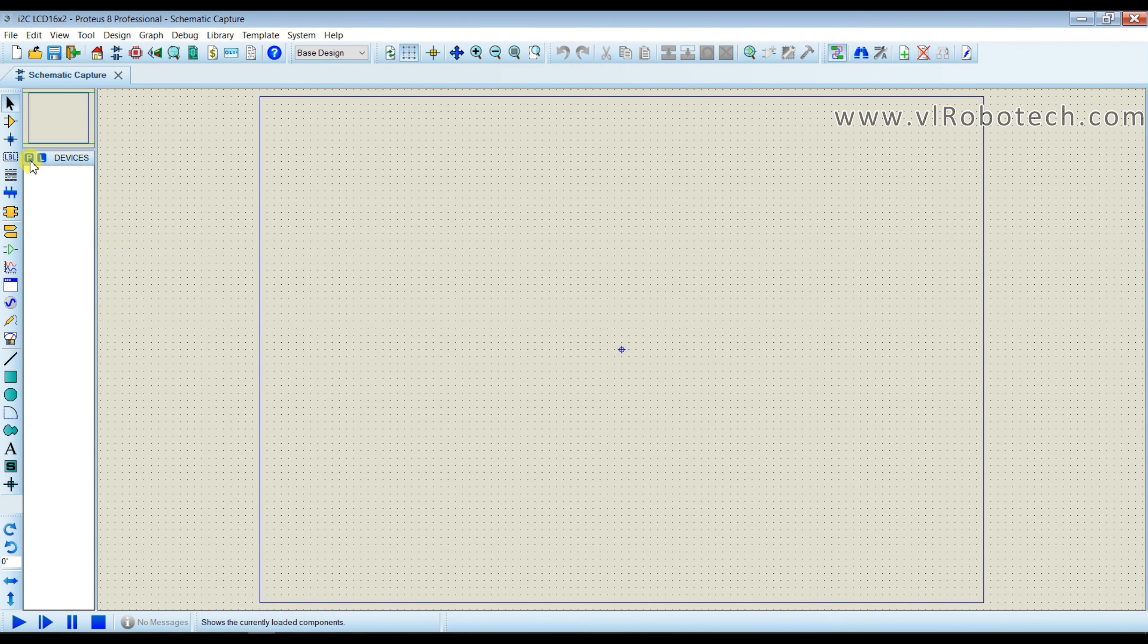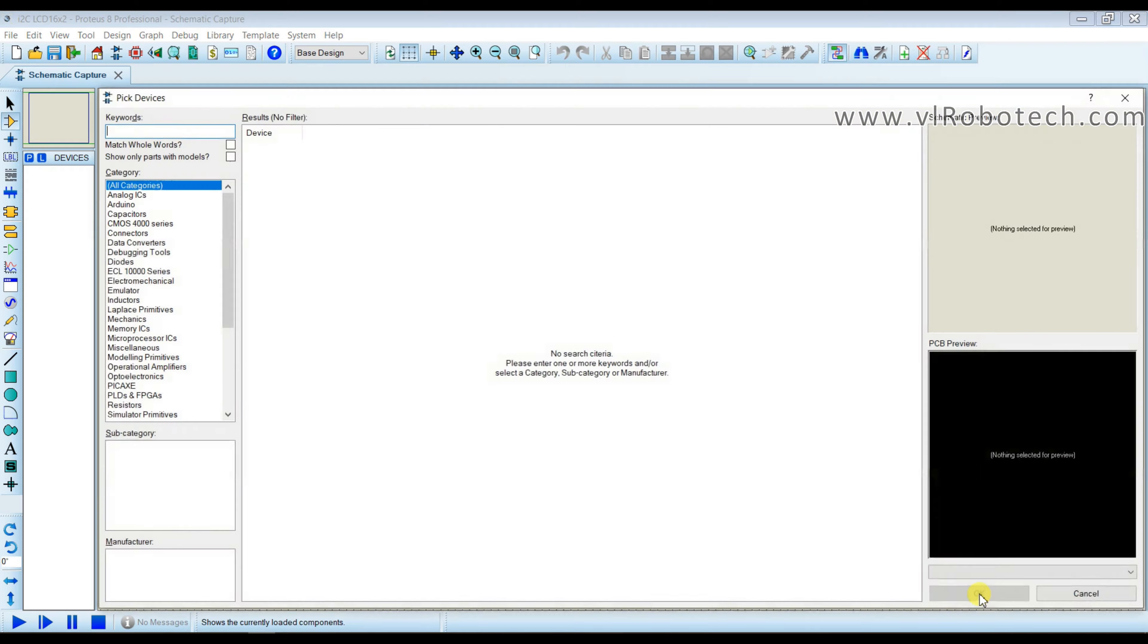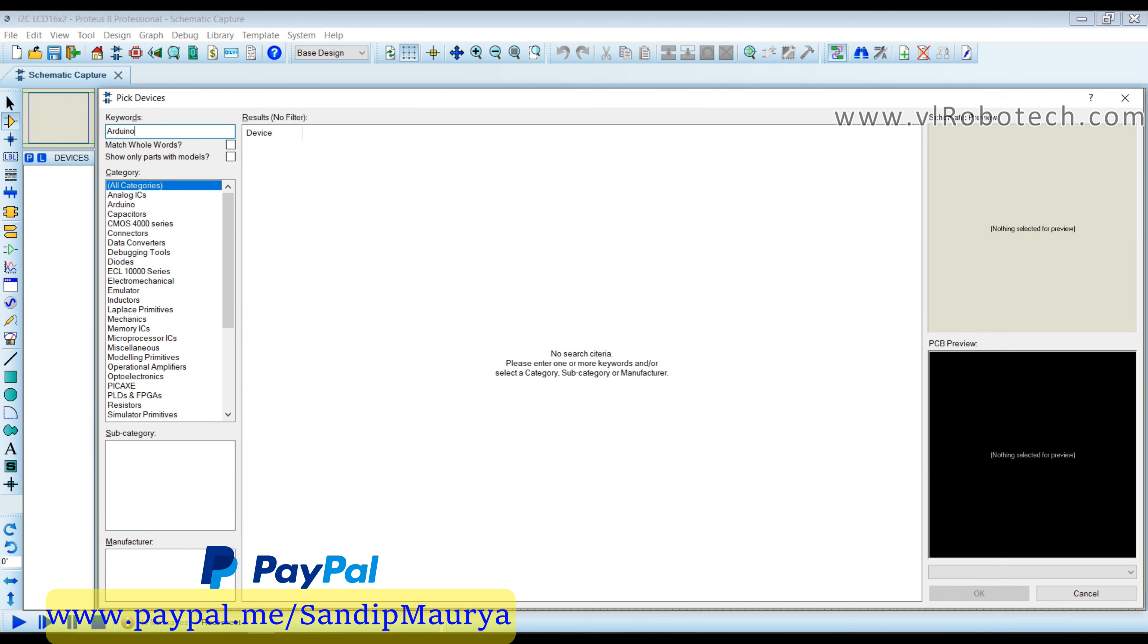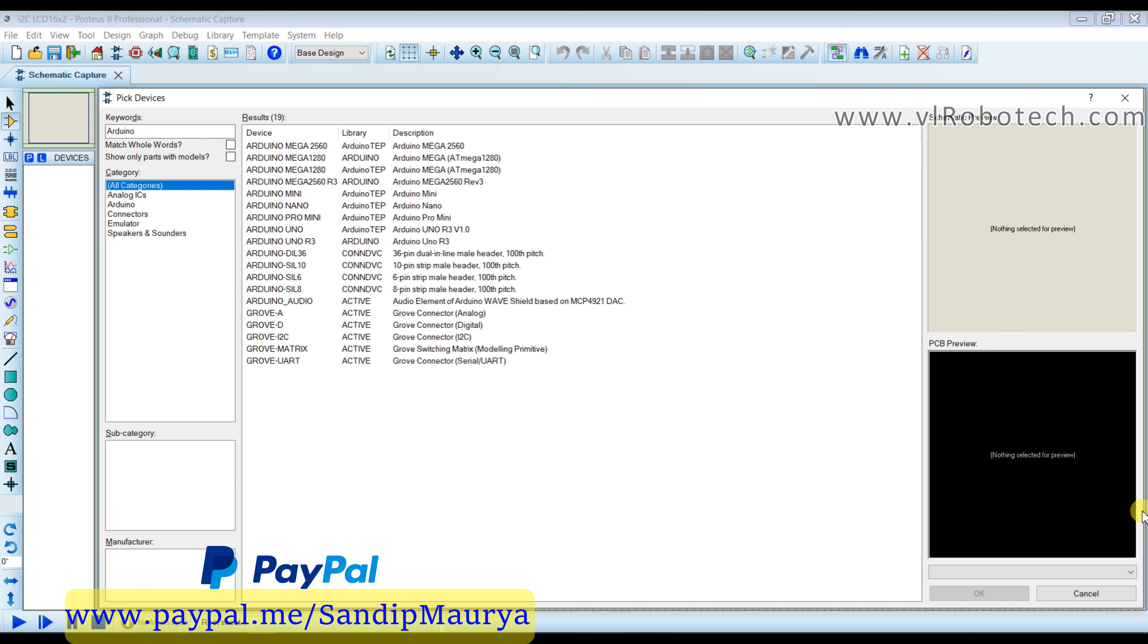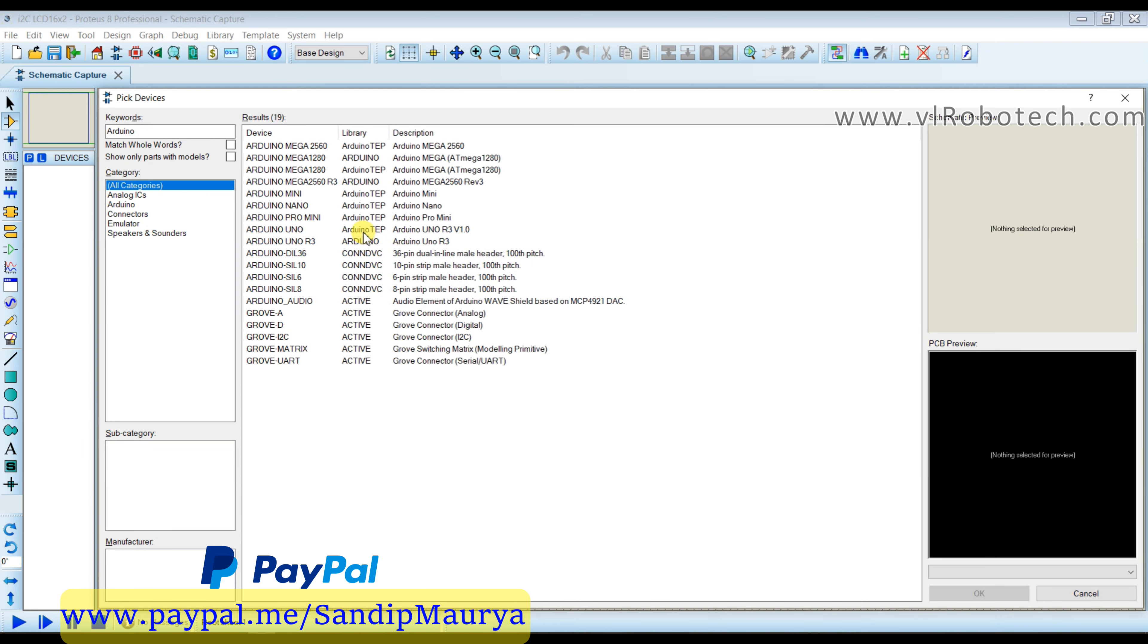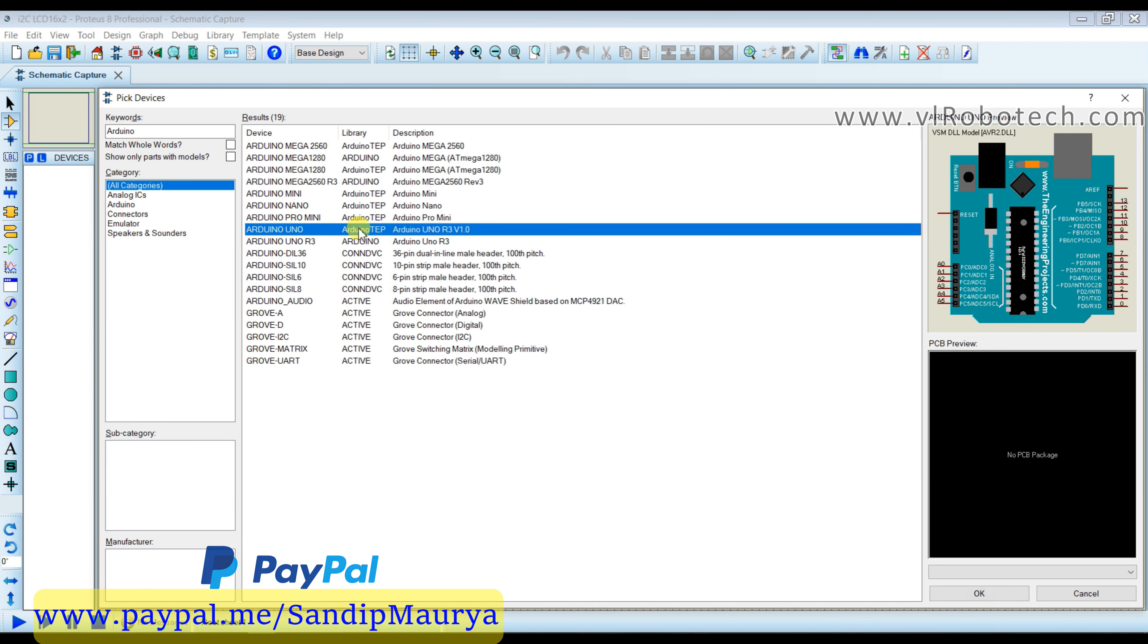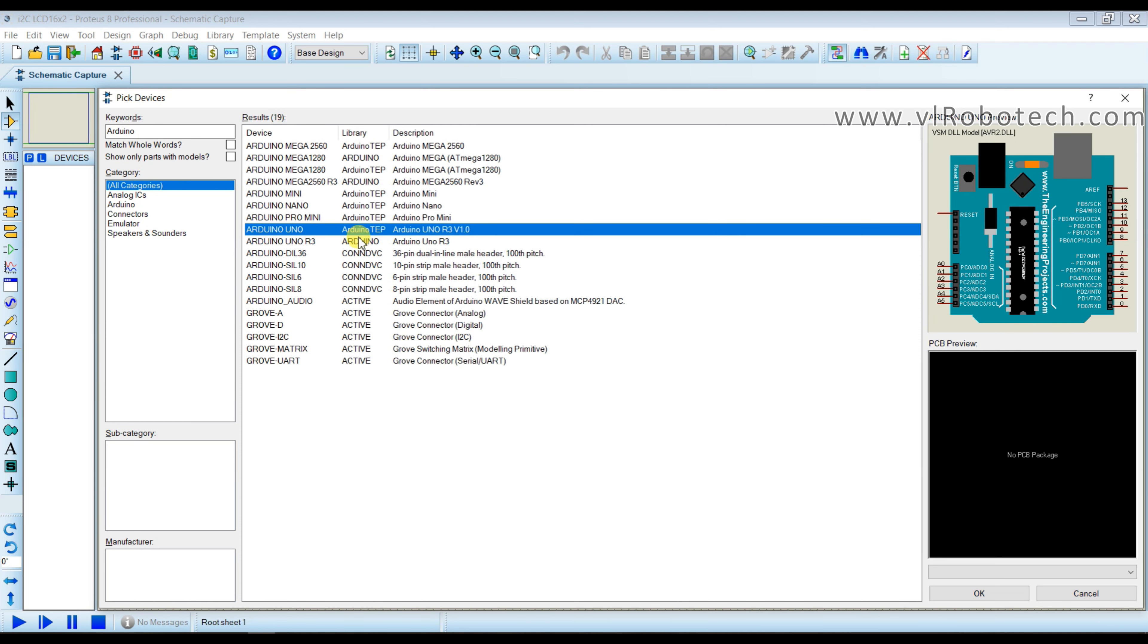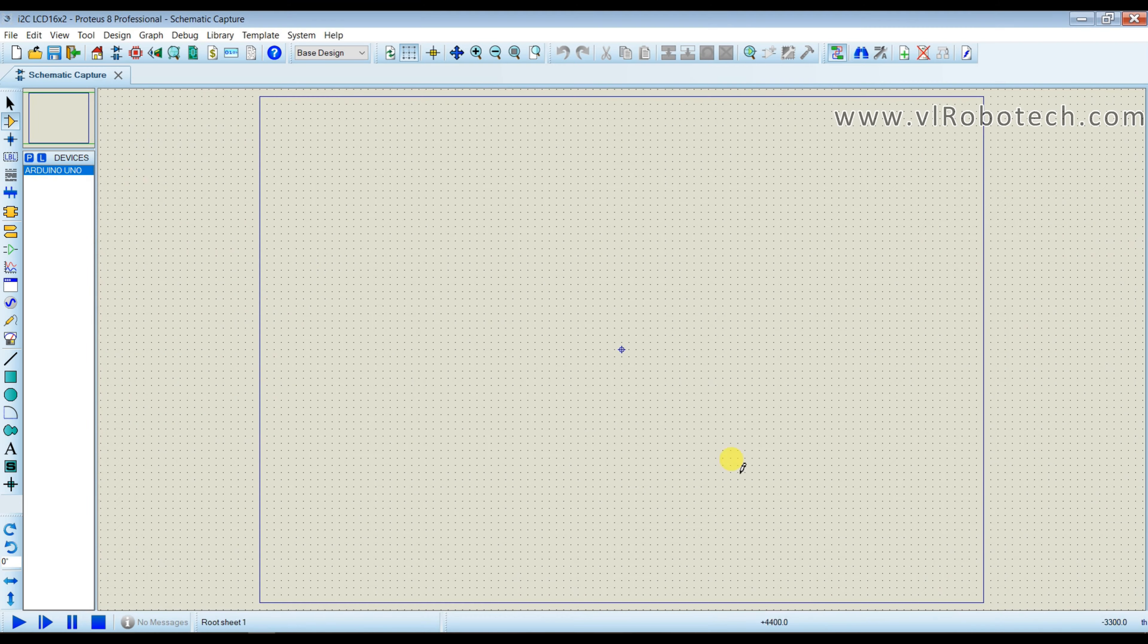So I will pick component from here and I will search Arduino.